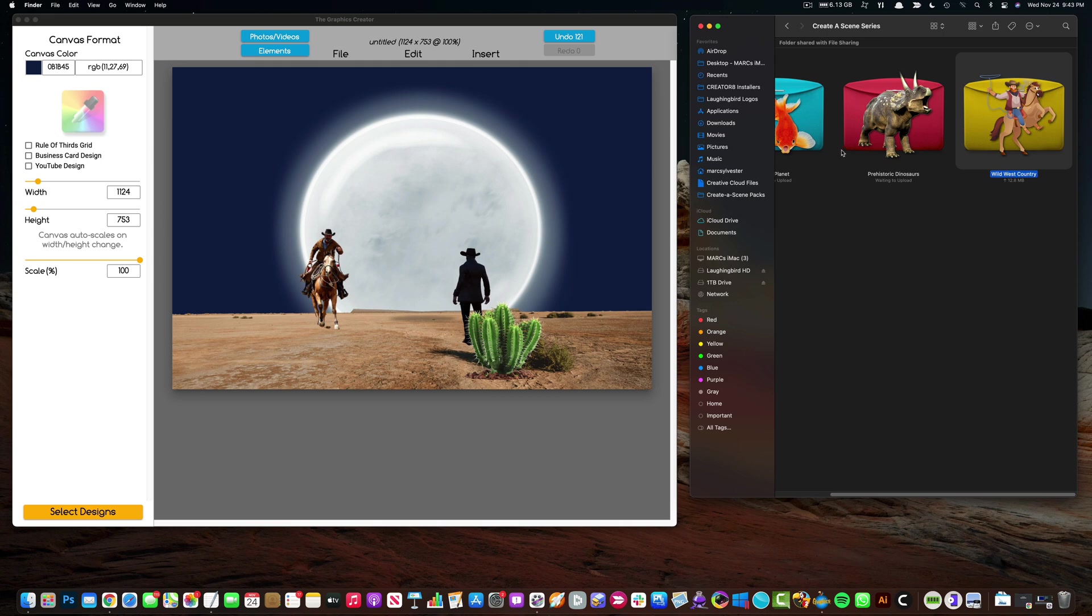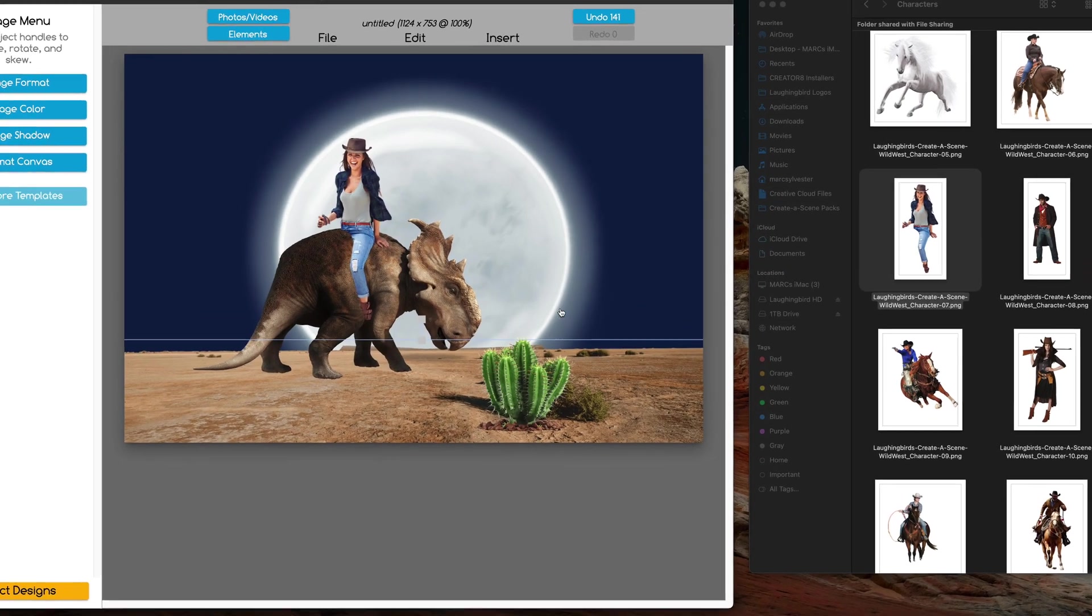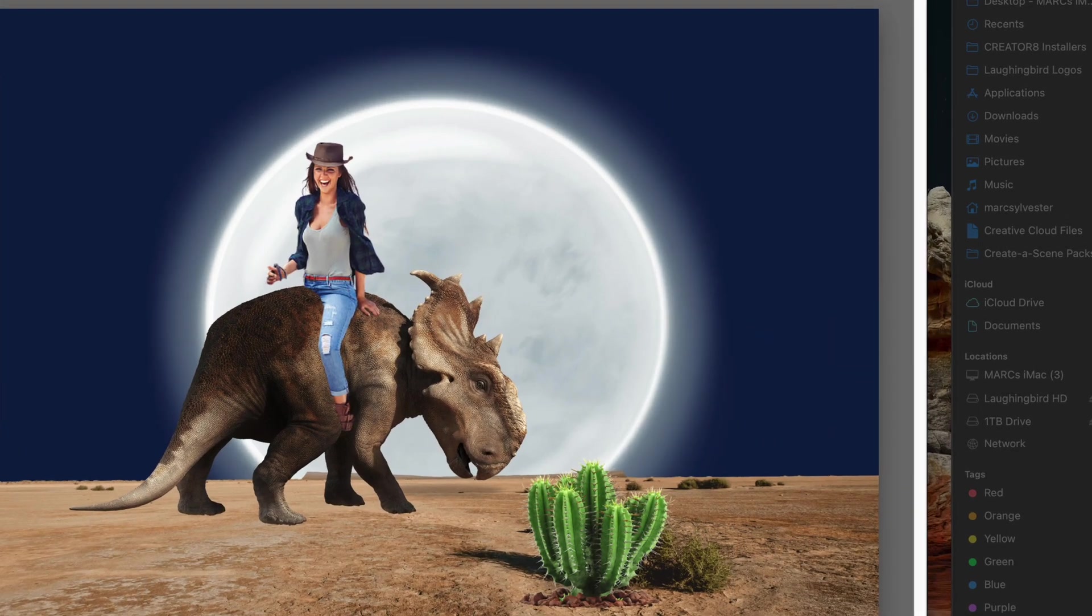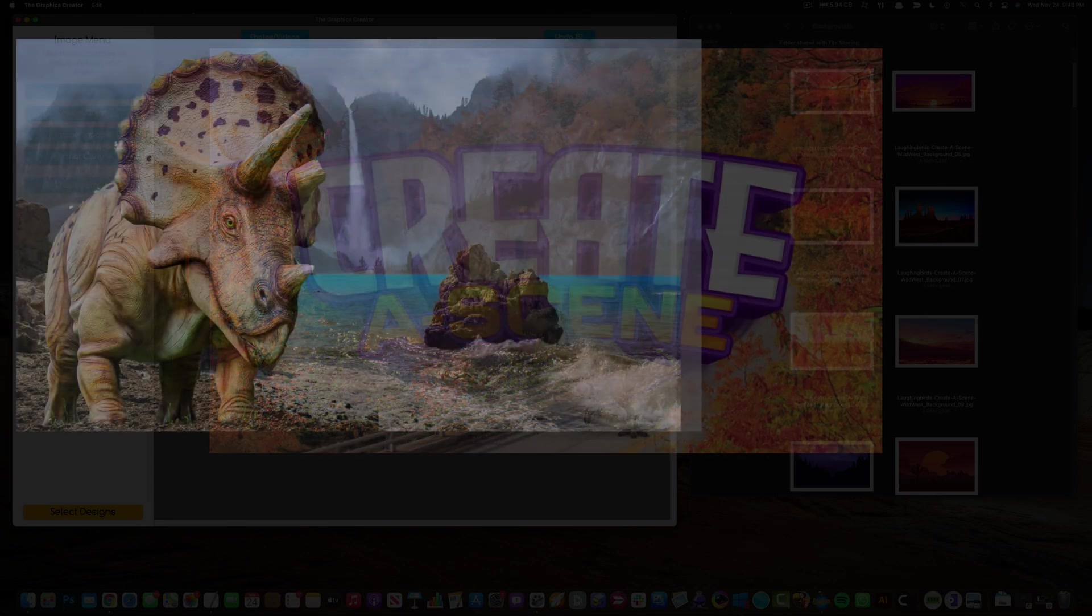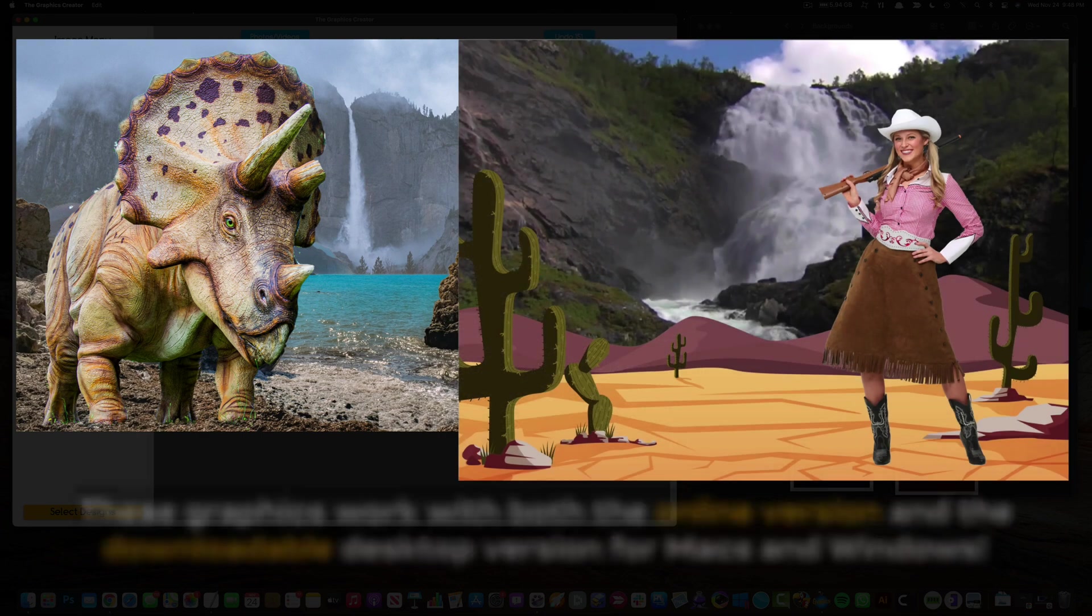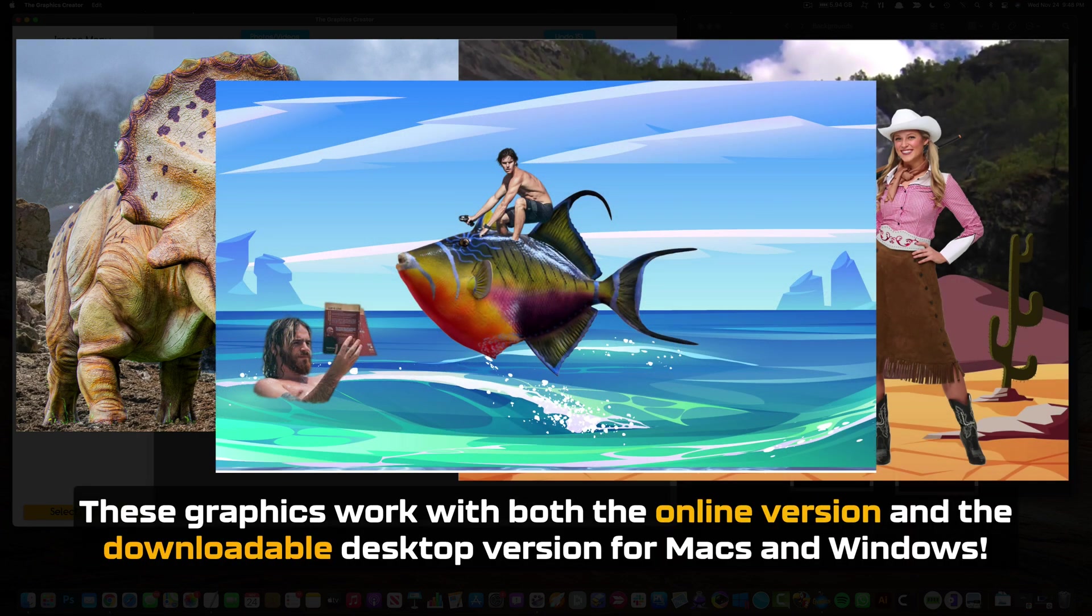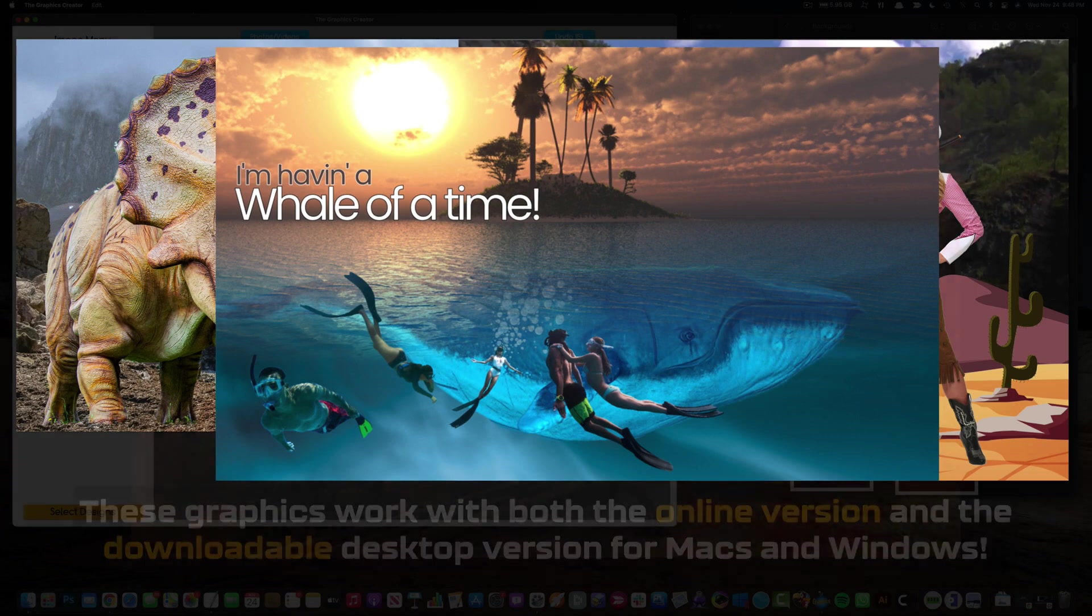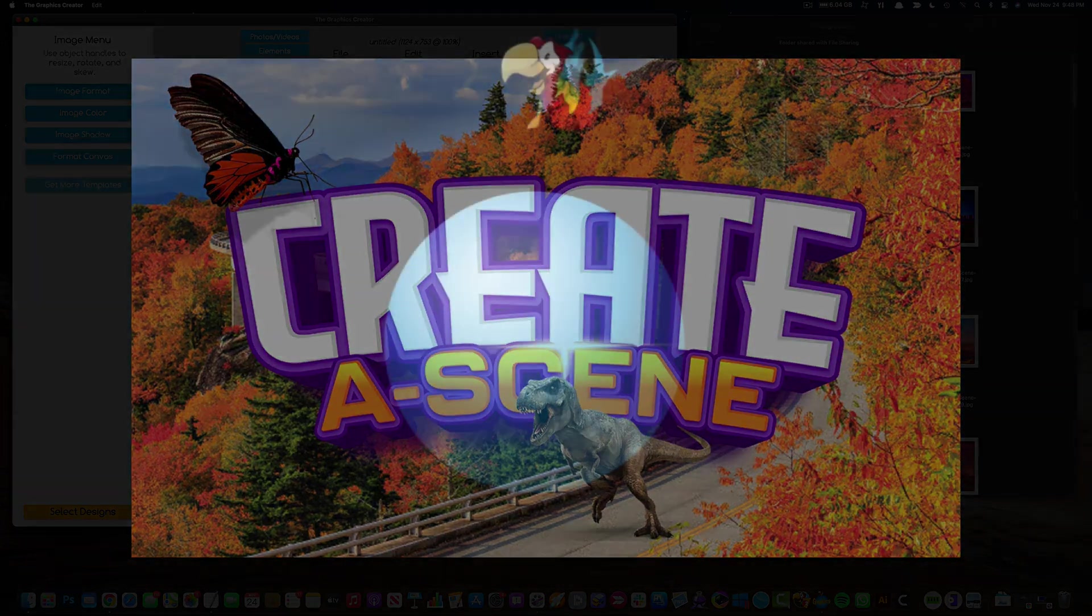Like I said I could do this forever. You're gonna love these three graphic sets. You can mix and match if you want to get all three of course. The new Create-A-Scene series by Laughing Bird is a brand new way to use the graphics creator. You can use it for both the online and the downloadable versions. Just drag and drop, it's super easy, super fun and you're gonna love it. Thanks for watching, see you next time.